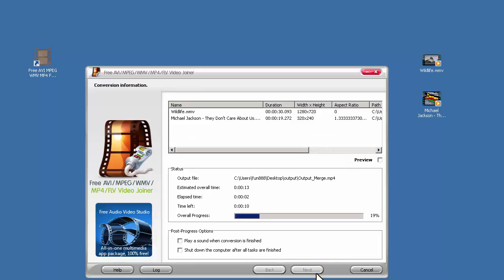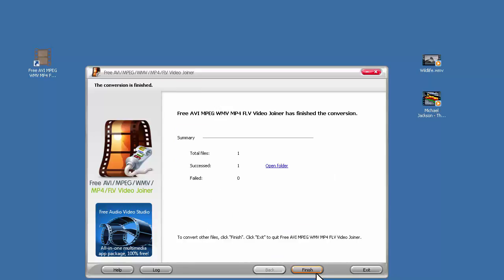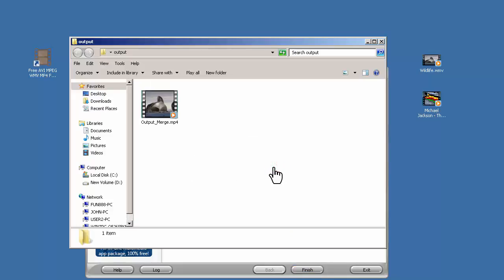And that's it. Now all you have to do is wait. When the process is over, click Open Folder to find the joined video.